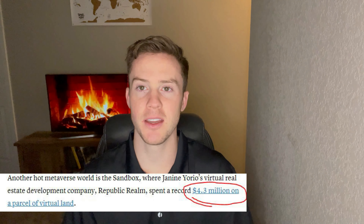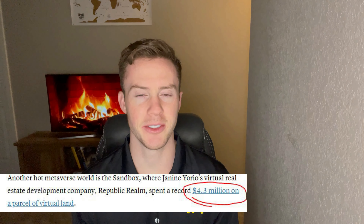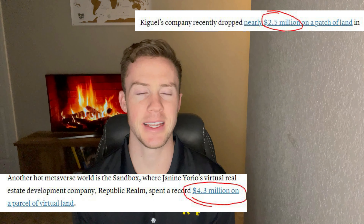The metaverse is bridging the gap between augmented reality, virtual reality, and our physical reality. There are multi-million dollar deals going on in the metaverse every single week, and a lot of people are asking how do I get my piece of this digital pie?